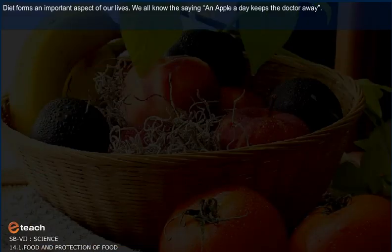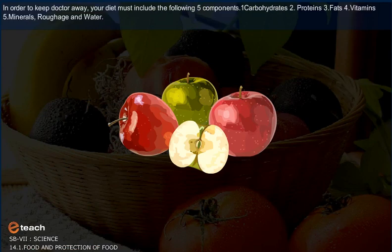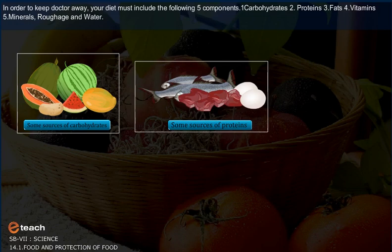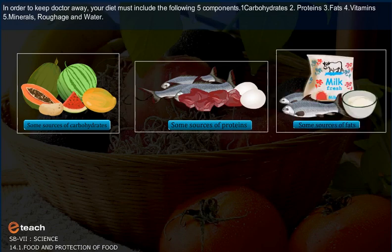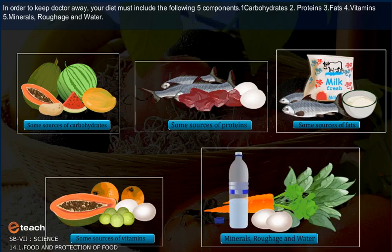Diet forms an important aspect of our lives. We all know the saying, an apple a day keeps the doctor away. In order to keep the doctor away, your diet must include the following five components: 1. Carbohydrates, 2. Proteins, 3. Fats, 4. Vitamins, 5. Minerals, Roughage, and Water.